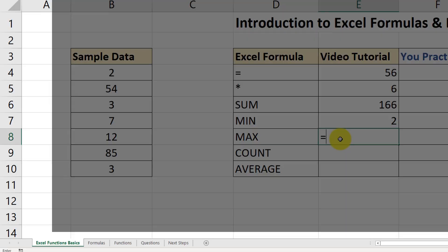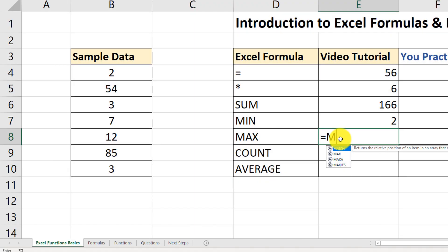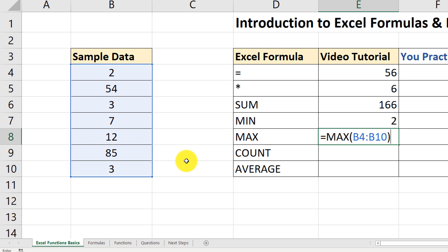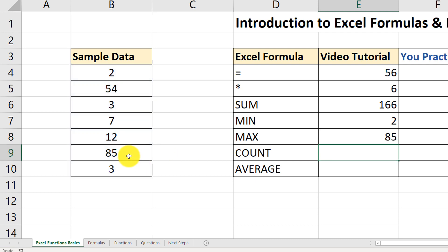What's the maximum value? Very similar syntax. Type MAX, open the parenthesis, select the range, close the parenthesis, and the result is 85, which is the largest value in this range.